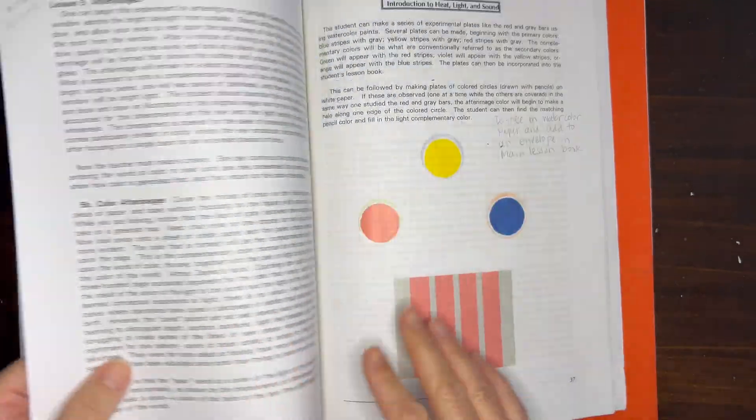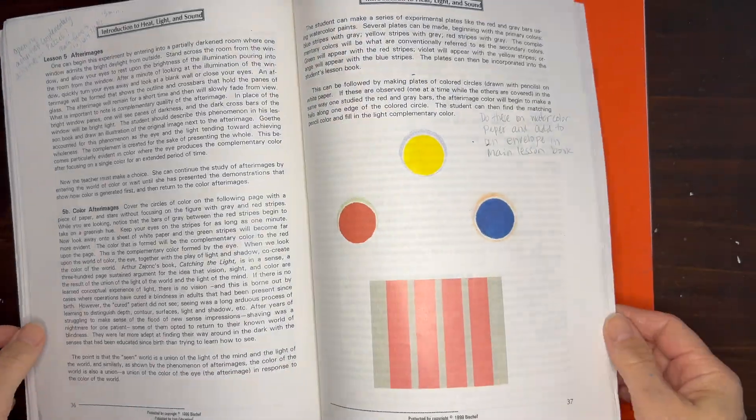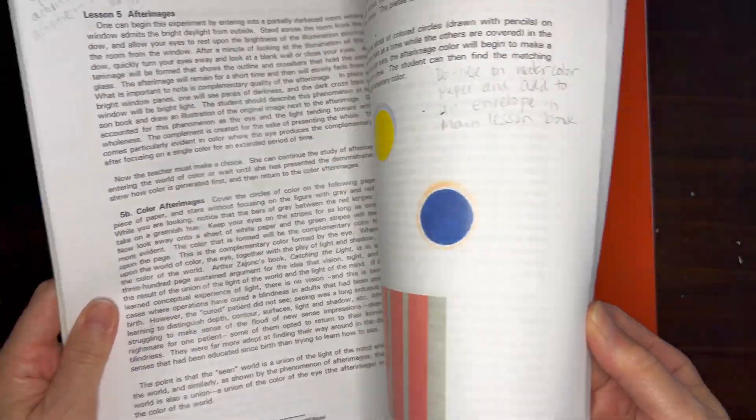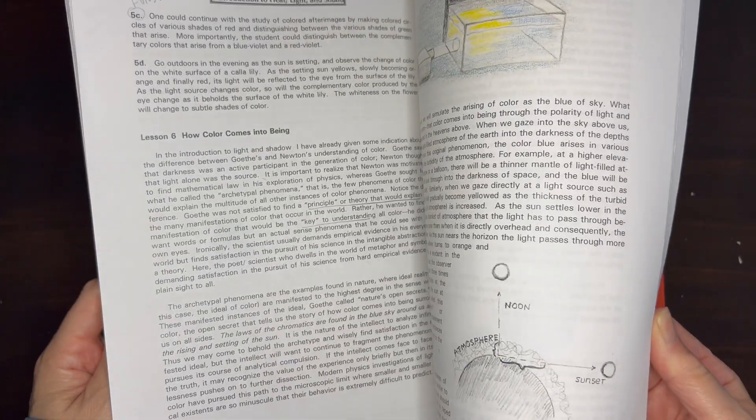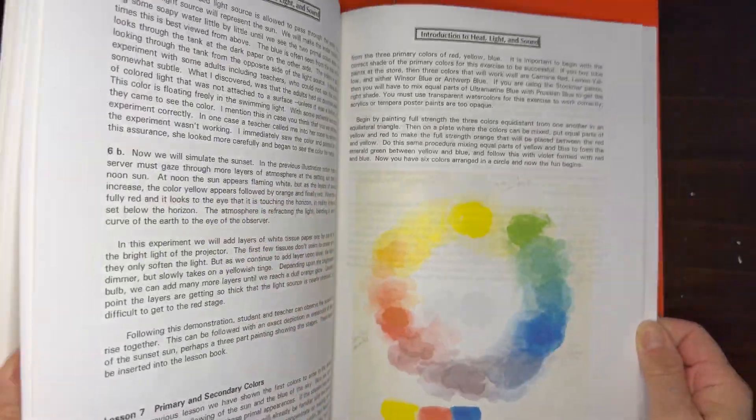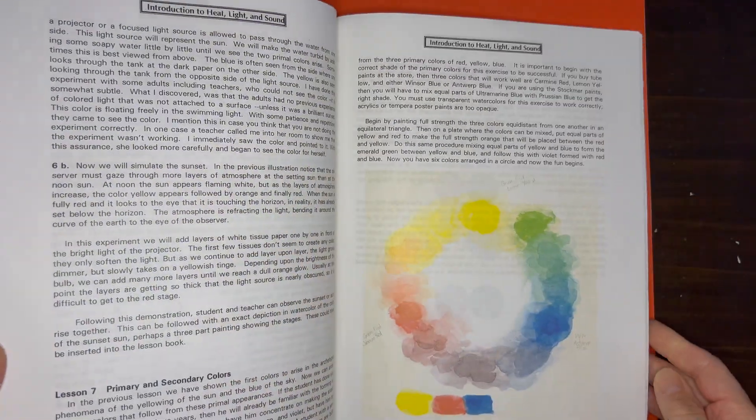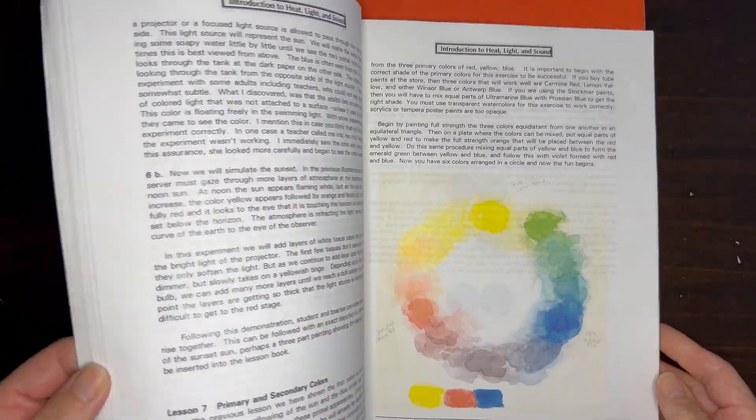We're working through our Waldorf curriculum by Live Education. We're working on the optics lessons, and we started out with shadows and now we've moved into color.